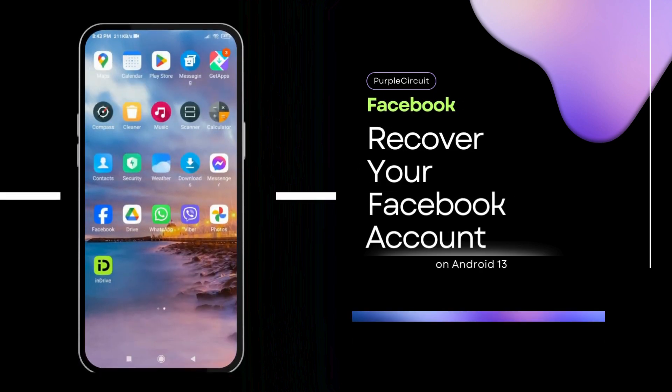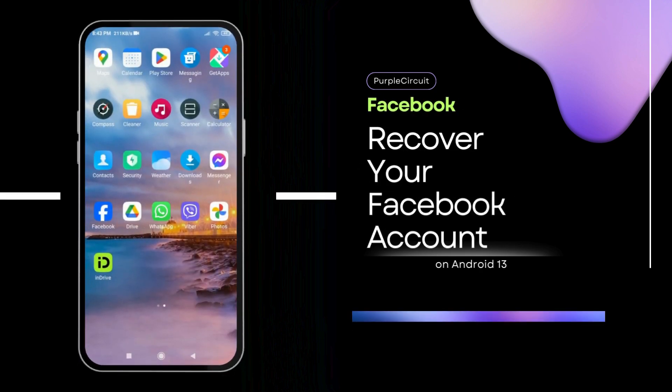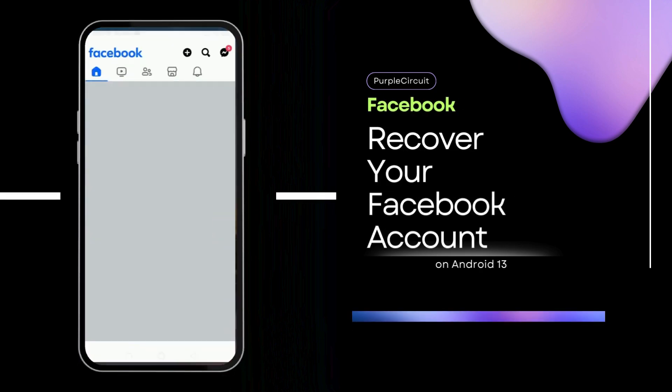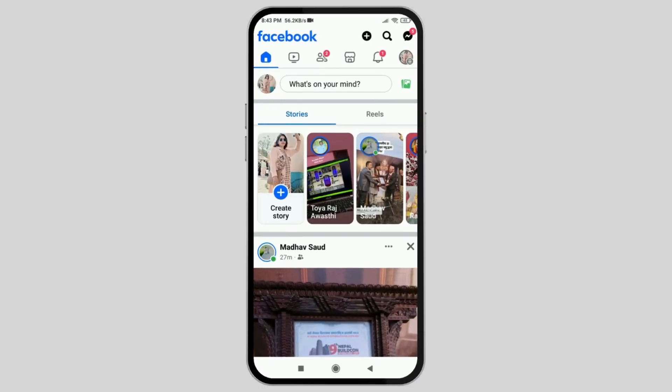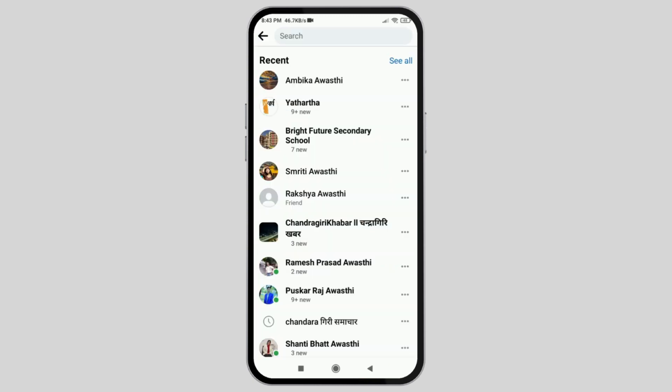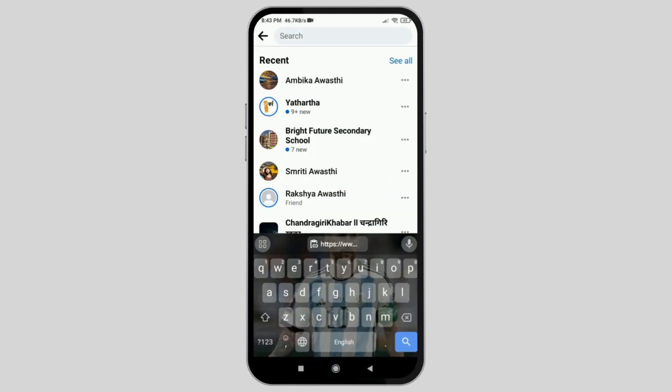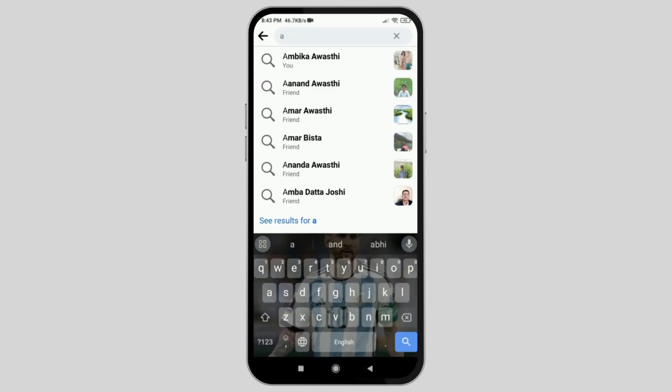How to recover your Facebook account without email and phone number? First of all, tap on Facebook on your mobile device and then go to the search icon.